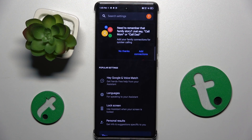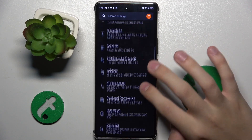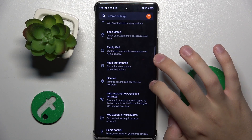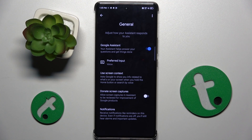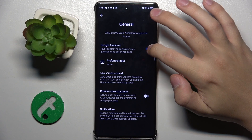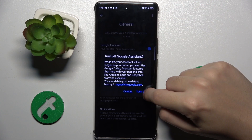Now as you can see we are in the Google Assistant settings. Here we have to scroll down and find the general option, that is right here. To turn off our Google Assistant we have to click on this button right here and click on turn off.